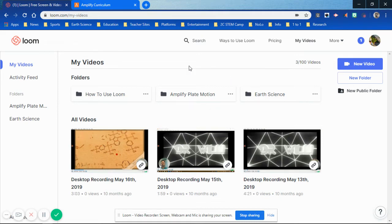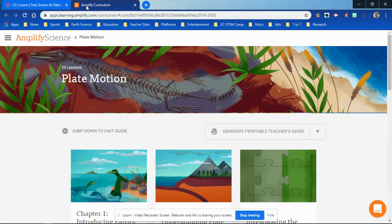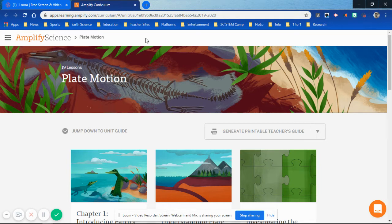So get yourself onto Amplify, however it is you log in, if it's straight through Amplify.com, or if you go into Clever, get yourself to Amplify Plate Motion.